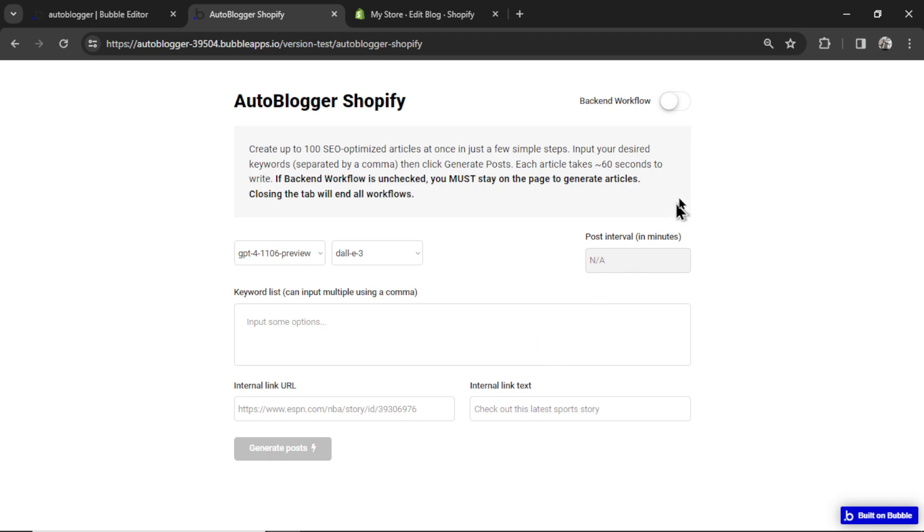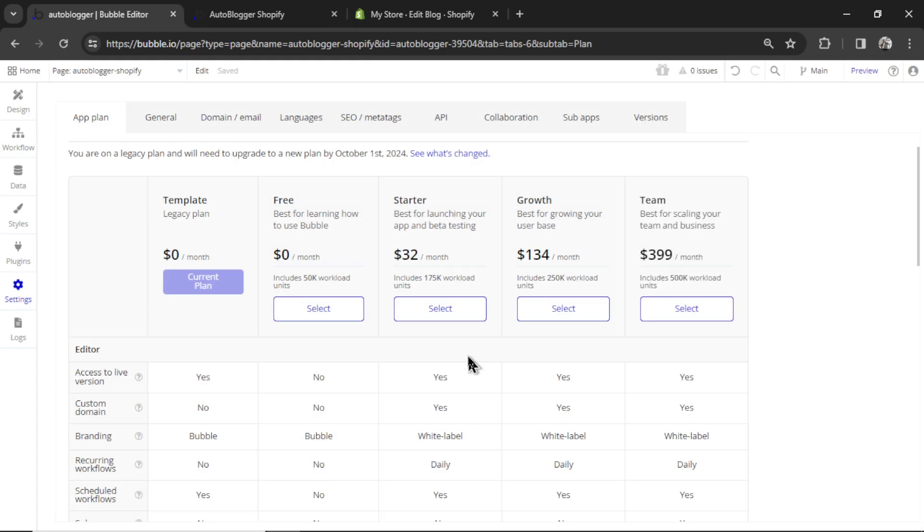First off, you can now generate articles on the free plan. If you've watched the previous videos, you needed a paid plan in order to use backend workflows.